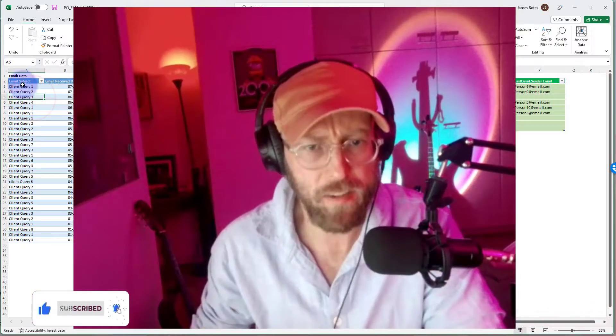Greetings, salutations and welcome to another Power Query tutorial by me, James, your BA Sensei. Today we're going to be doing two things: first of all, we are going to index by a specific group.